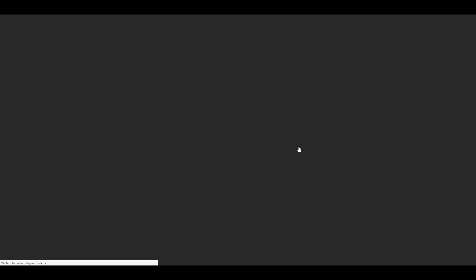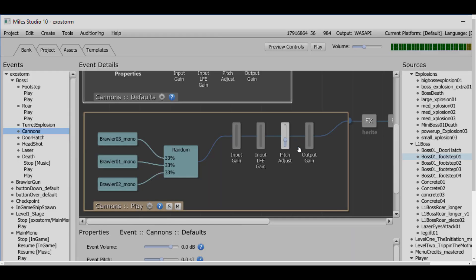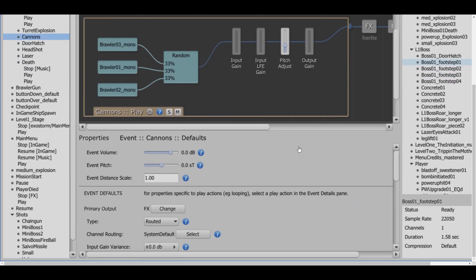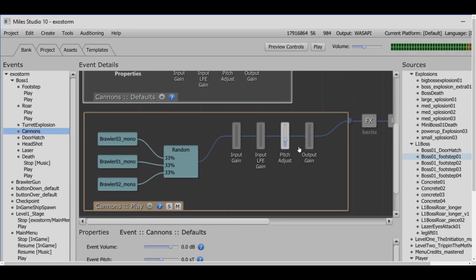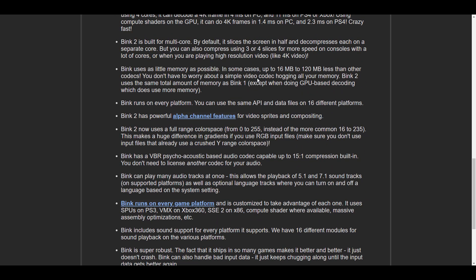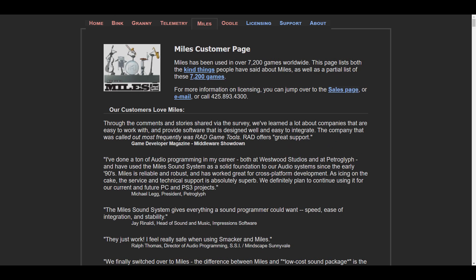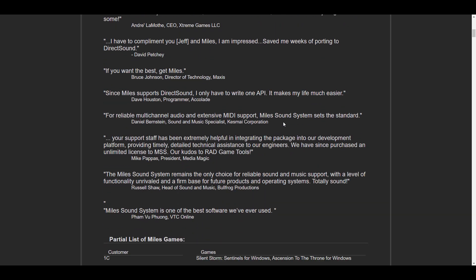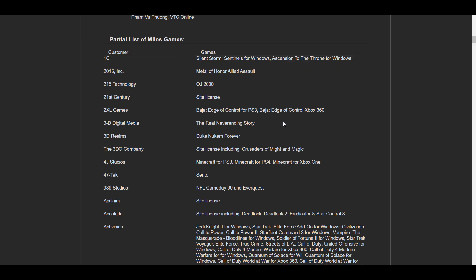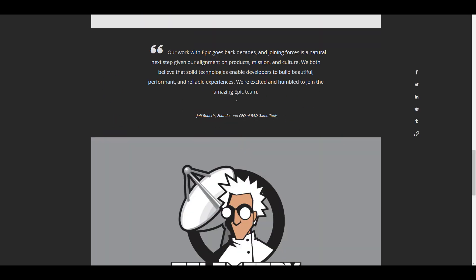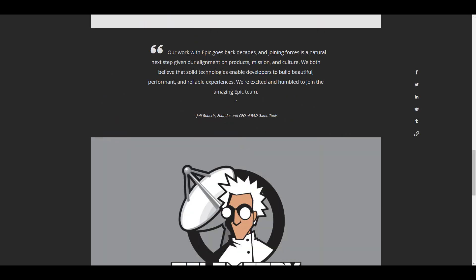All of these are very heavy-duty tool sets that RAD have developed over the years and are still maintaining. We already know Epic Games have a lot of award-winning titles, so it makes sense they'd want to get these tools. During the acquisition, RAD said their work with Epic Games goes back decades, and joining forces is a natural next step given the alignment on product, mission, and culture. They're excited and humbled to join the amazing Epic Games team.